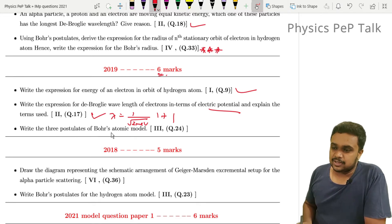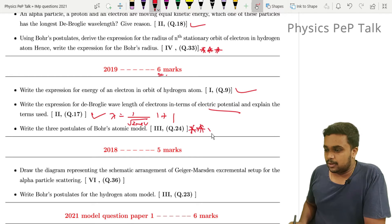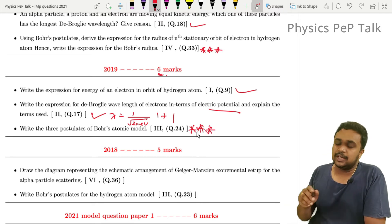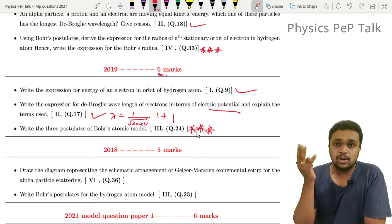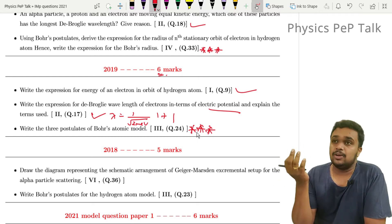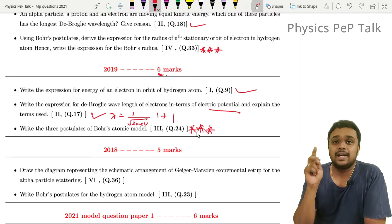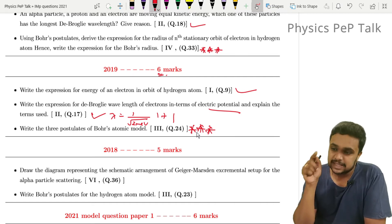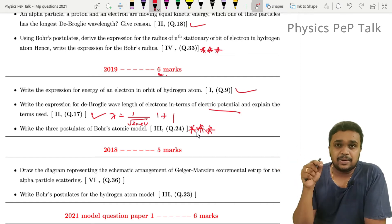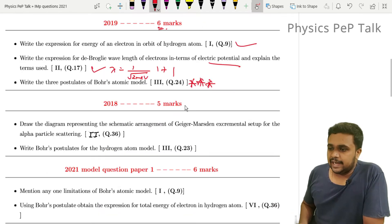Write the 3 postulates of Bohr's atomic model. Bohr's atomic model postulates are very important. Here, Rutherford's atomic model and Bohr's atomic model postulates — you can recall both. Similarly, Bohr's atomic model postulates you can recall. This chapter covers 2018 as well.